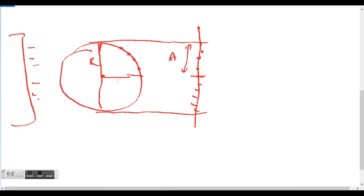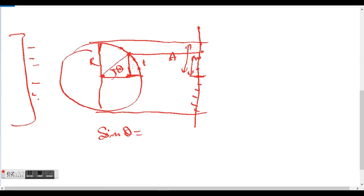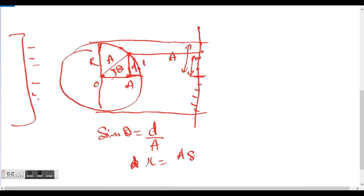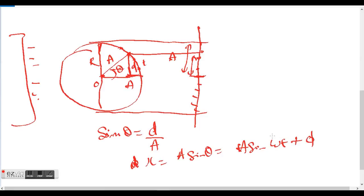So in this case, x = A sin θ = A sin(ωt). Following the same reasoning as before with the phase constant, it can be A sin(ωt + φ) as well. So the displacement can be expressed as either A cos(ωt + φ) or A sin(ωt + φ) — it just depends on the initial position of the particle.